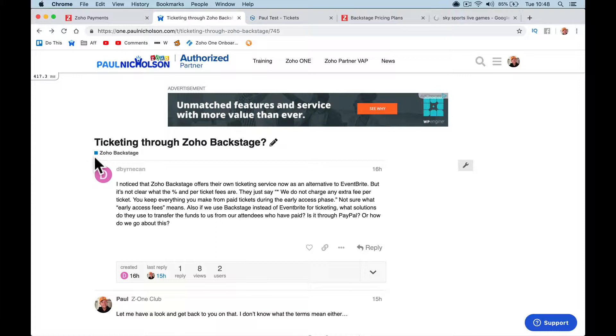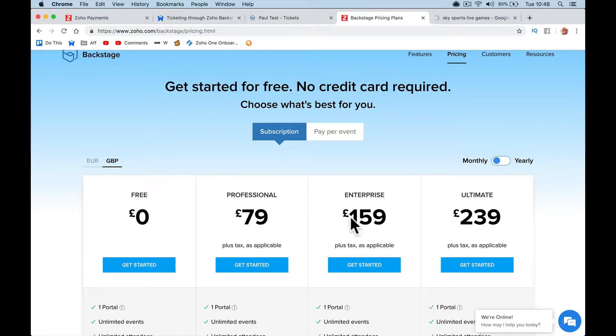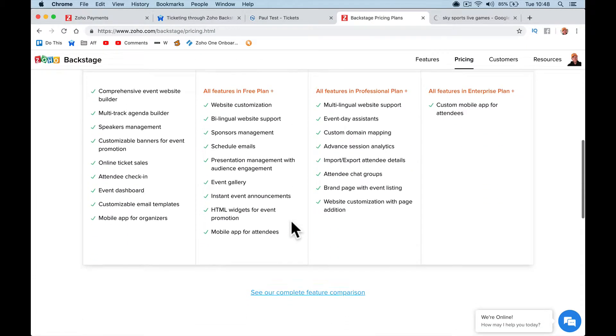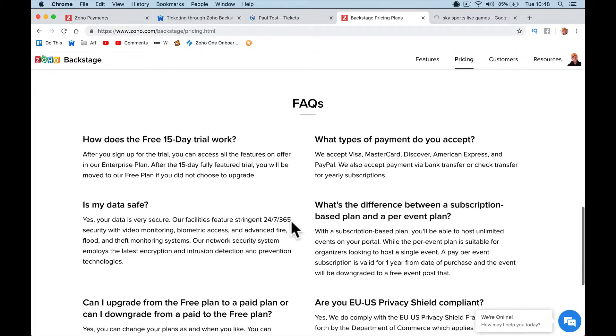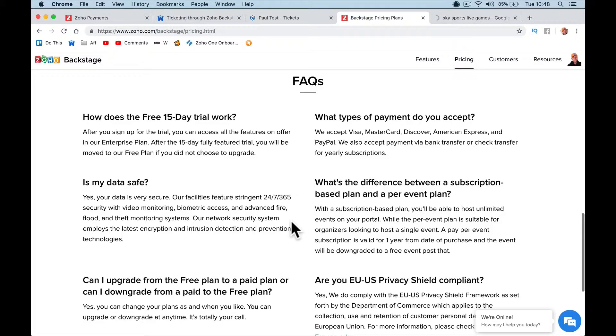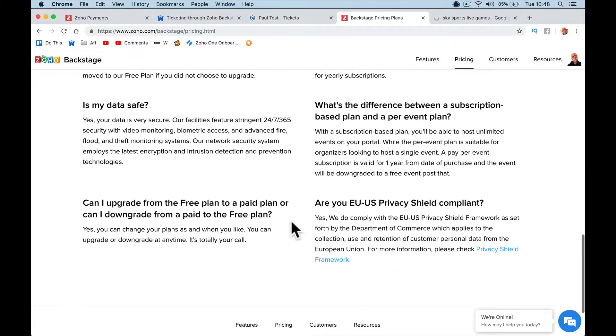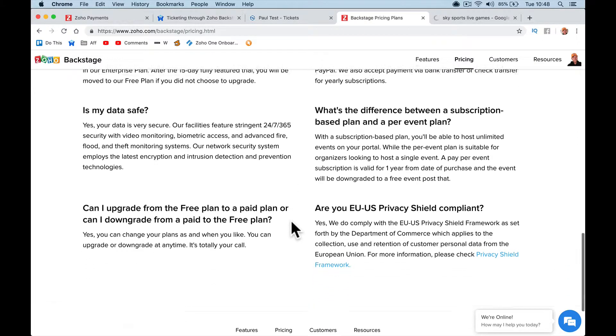It's not clear the percentage of per ticket price. They just say we do not charge any fee. So then you say we're not sure what the early access fee is. I can't see anywhere where it says early access fee. I can't see on the pricing where it mentions it.